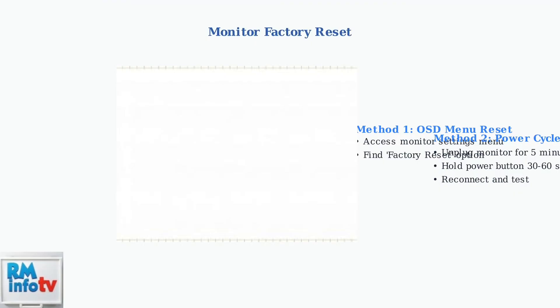These advanced troubleshooting steps should resolve most monitor display issues. If problems persist after trying all methods, contact MSI support for warranty assistance.